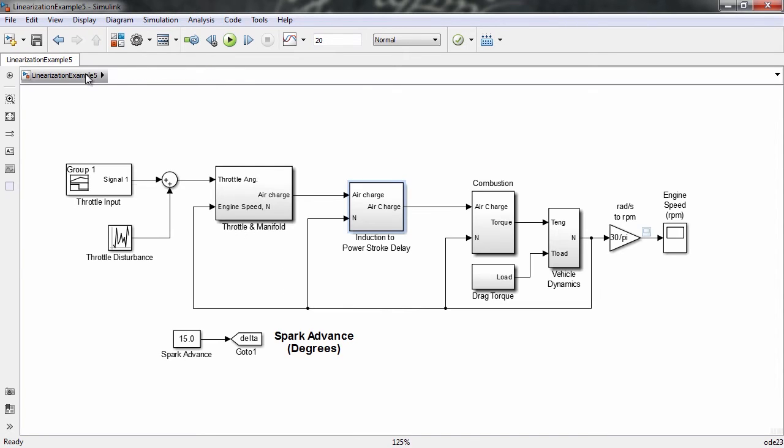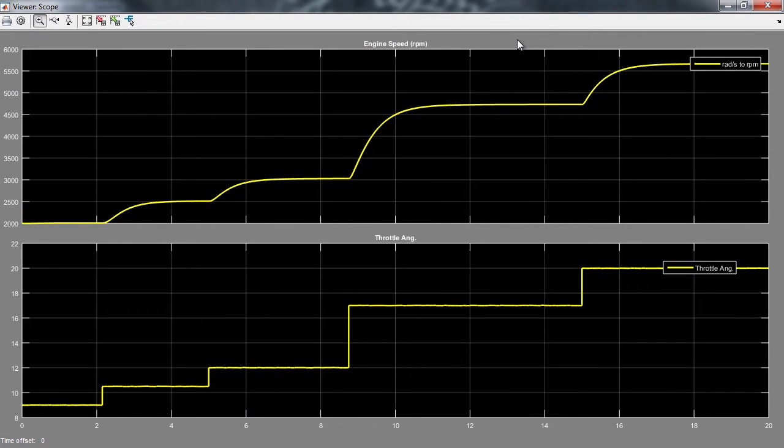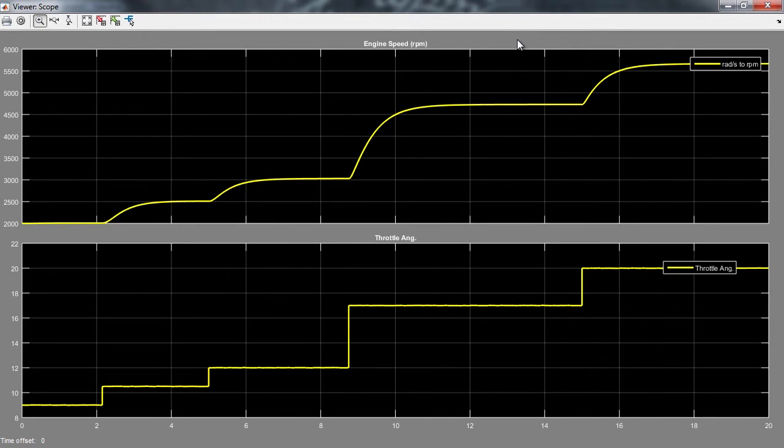Run the model to see how the engine speed varies with the throttle input. Now let's linearize this non-linear model to obtain its transfer function. Linearizing the model will allow us to analyze it and design a controller for it using linear control system techniques.